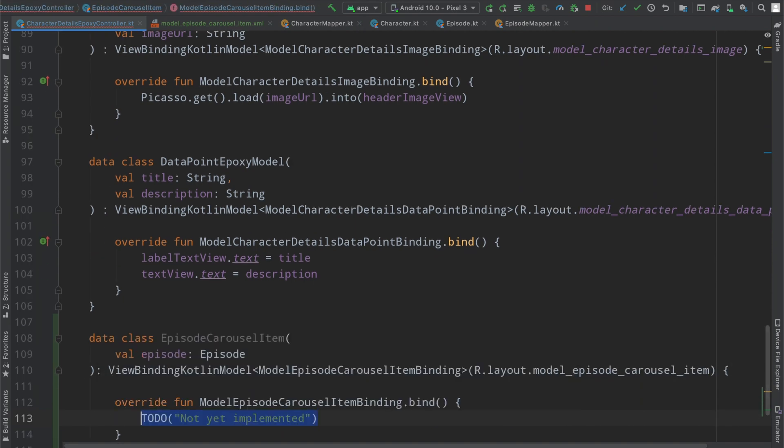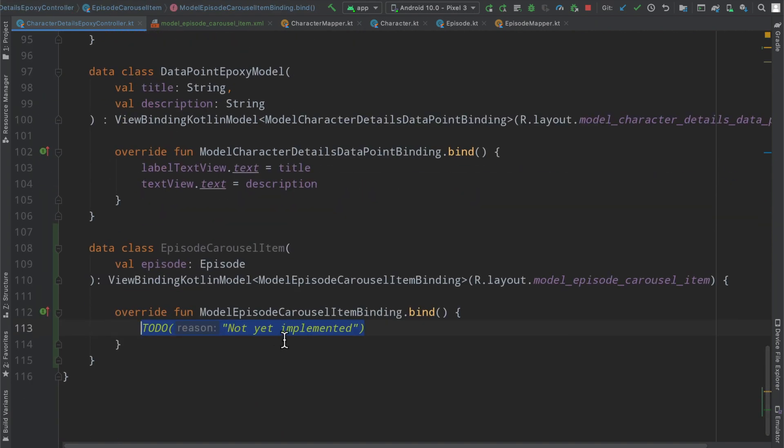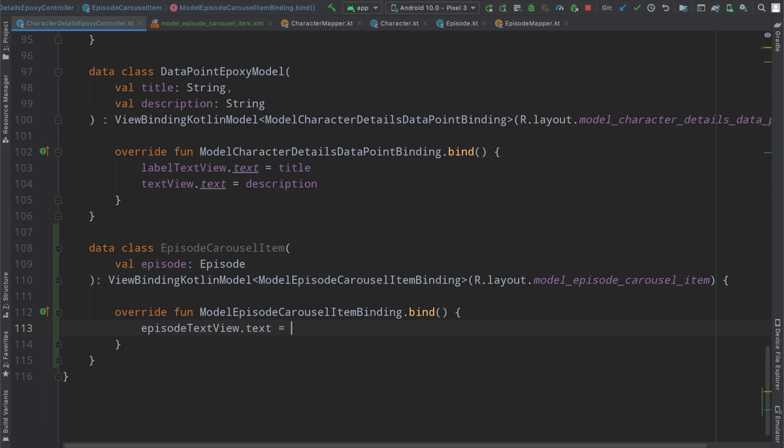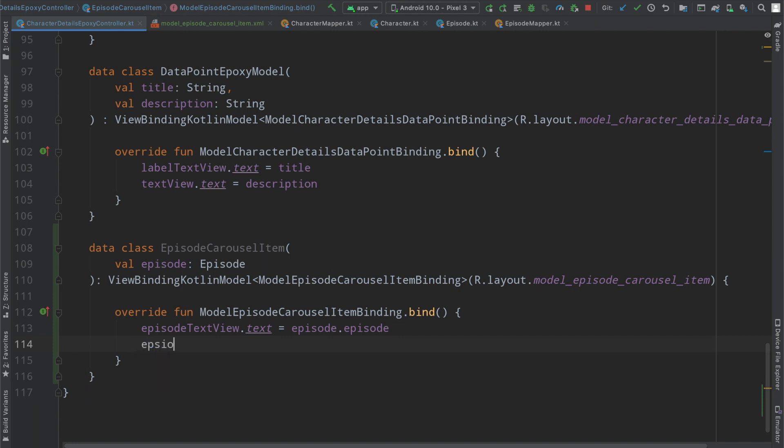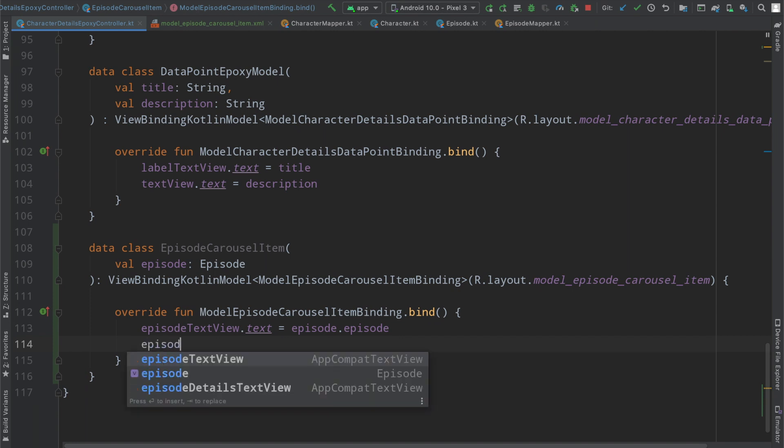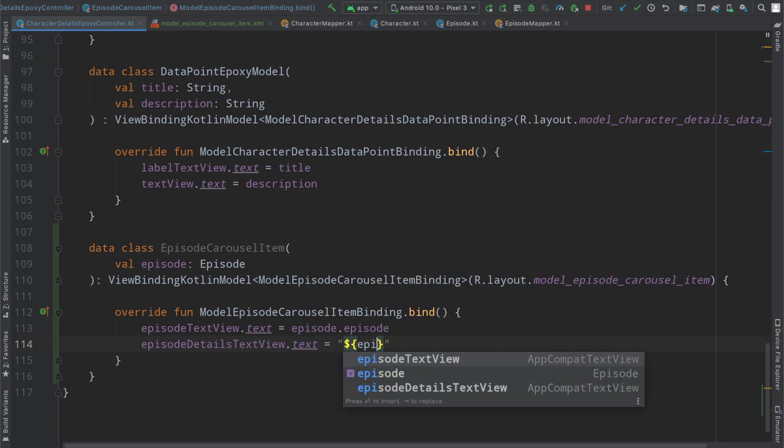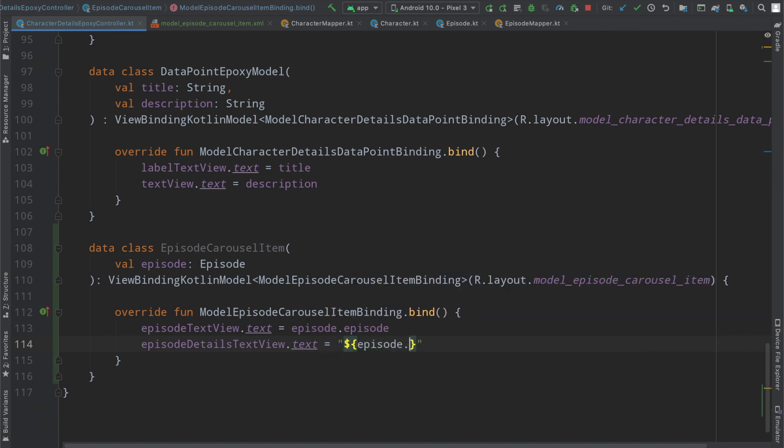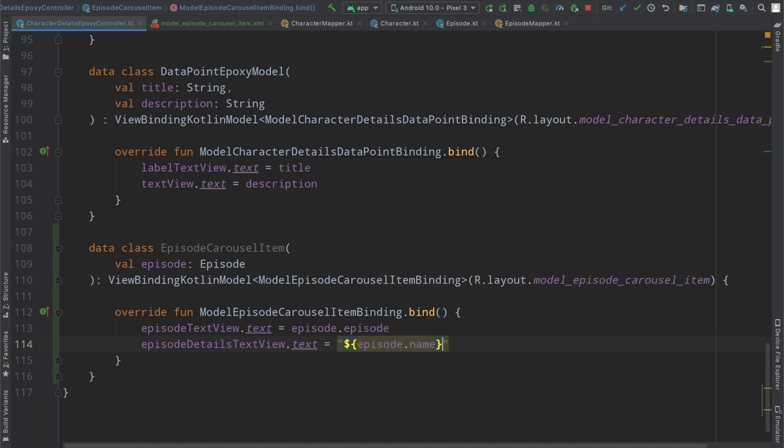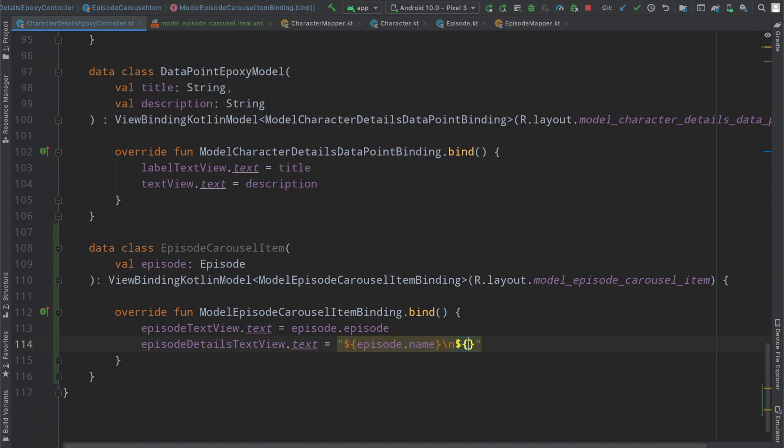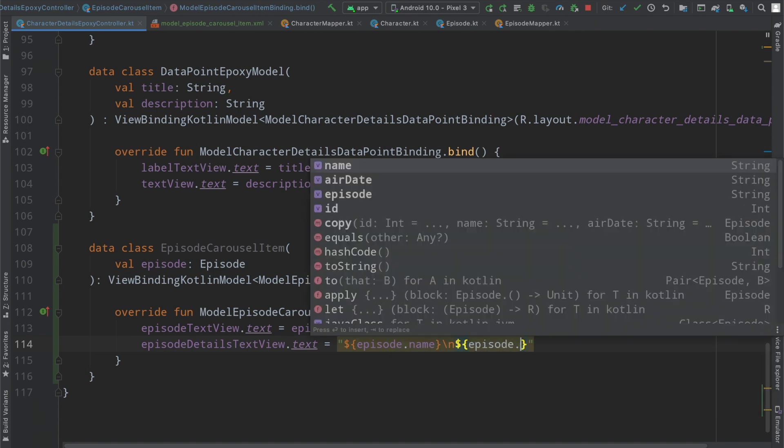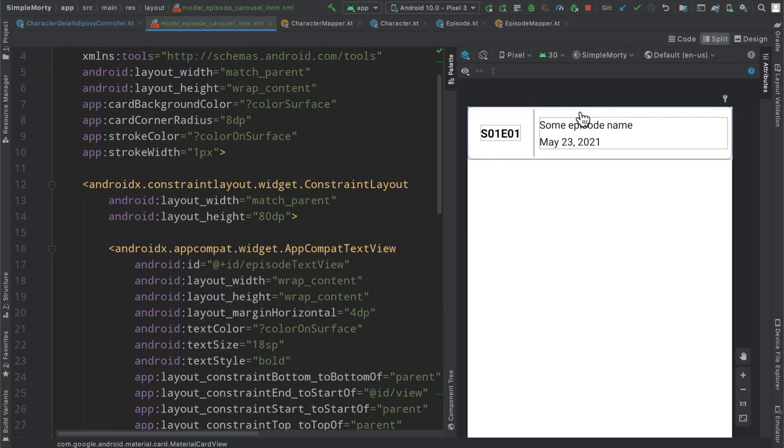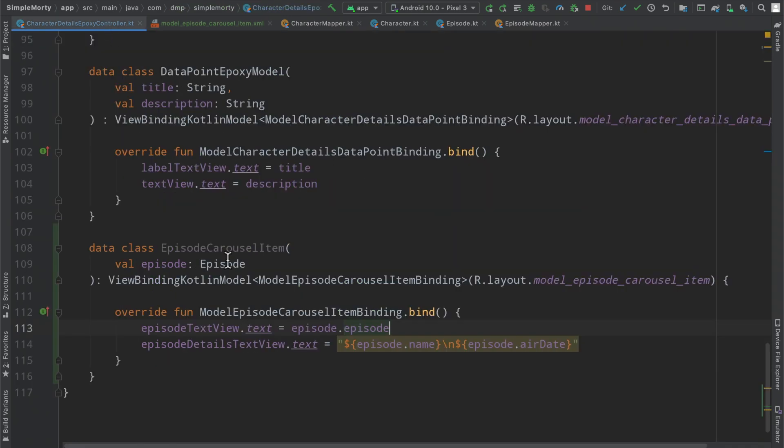It's going to take an episode and then we are going to extend our ViewBindingEpoxyModel which has the view binding of the model episode carousel item. We feed it the layout that it's expecting and then we override our bind function here. So very simply just linking up the data to the UI. I believe it was called episodeTextView.text equals episode.episode, this is a little weird, I don't like the name of this field. And then the episodeDetailsTextView.text is going to be the episode.name and then we'll have a new line and then we will have our episode.airDate right there.